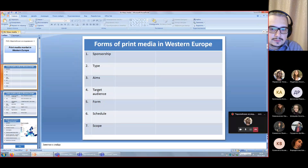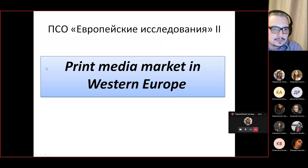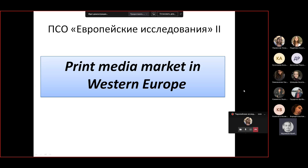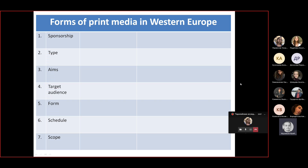Can you see the screen? Okay, hopefully it's visible. Let's start. The topic of today's meeting is the print media market in Western Europe, and to begin with I'd like to show you a chart.